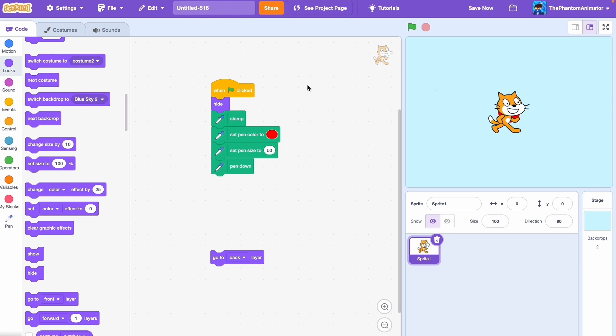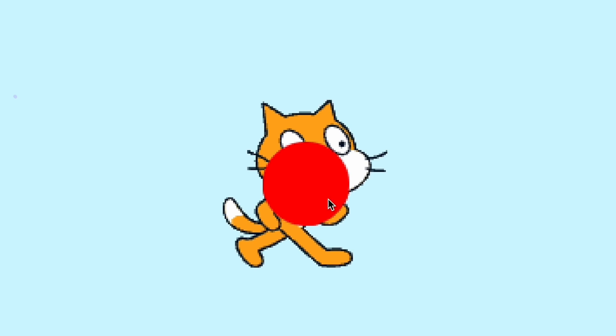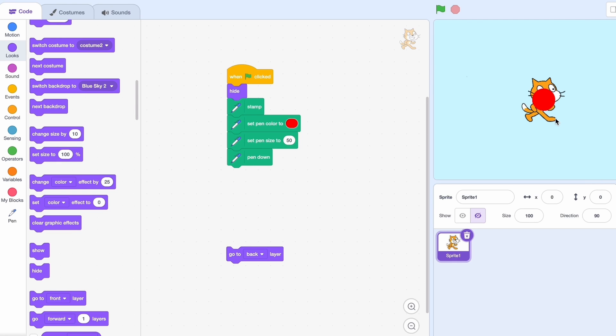Now if we hide it, you can see it's completely pixelated and the red ball is in front of it now. But we're not done yet.